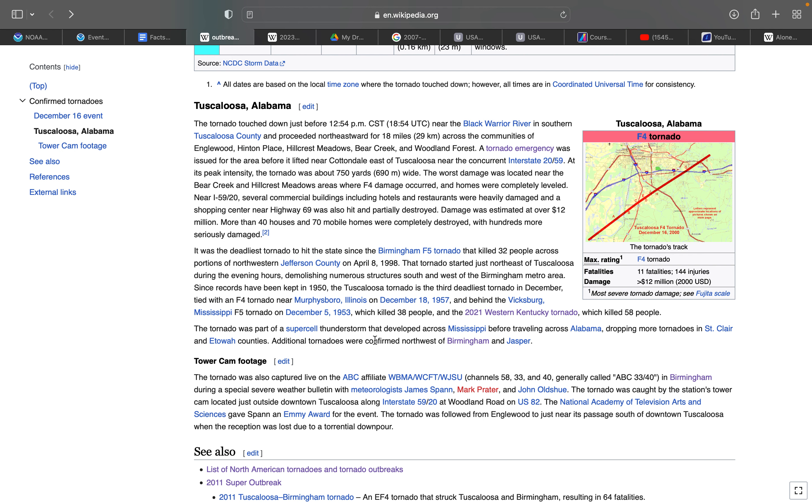This was the deadliest tornado since the Birmingham F5 that killed 32 people across portions of northwestern Jefferson County on April 8, 1998. I know I just said April 9, but I thought it was April 9, sorry. That tornado started just northeast of Tuscaloosa during the evening hours, demolishing numerous structures south and west of the Birmingham metro. Since records have been kept in 1950, the Tuscaloosa tornado in 2000 is the third deadliest tornado in December, tied with an F4 tornado near Murfreesboro, Illinois on December 18, 1957. Behind these two tornadoes are the Vicksburg, Mississippi F5 tornado on December 5, 1953 that killed 33 people, and the infamous Mayfield tornado that killed 58. This tornado was part of a supercell thunderstorm that developed across Mississippi before traveling across Alabama, dropping more tornadoes in St. Clair and Etowah counties.